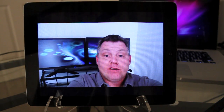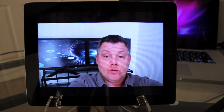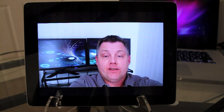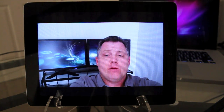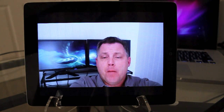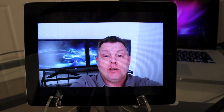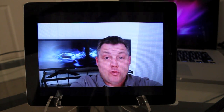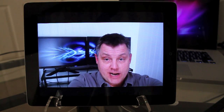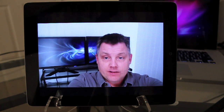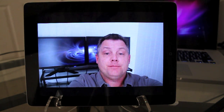Hey everyone, welcome back to MyAppleZone. In this video I'm going to show you how to install multi-touch gestures on your iPad 2 or your first generation iPad. So let's get started.